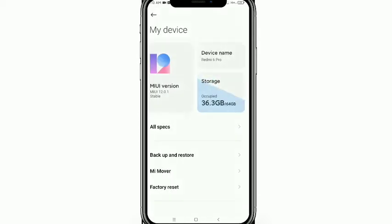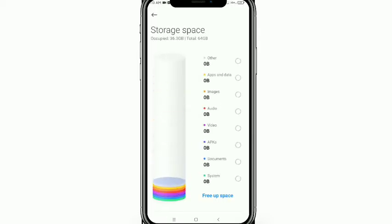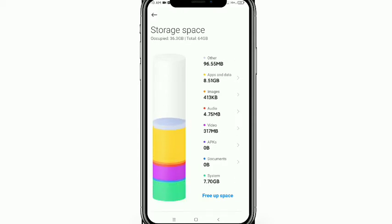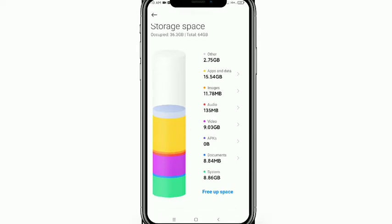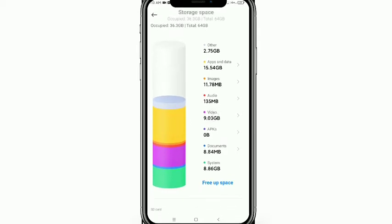First of all, open your Settings option and then tap on your device. Look at this — your storage is totally full and it's loading now. Wait a few moments. Now your storage is totally full with videos, emails, and a lot of things that I don't use and don't need.